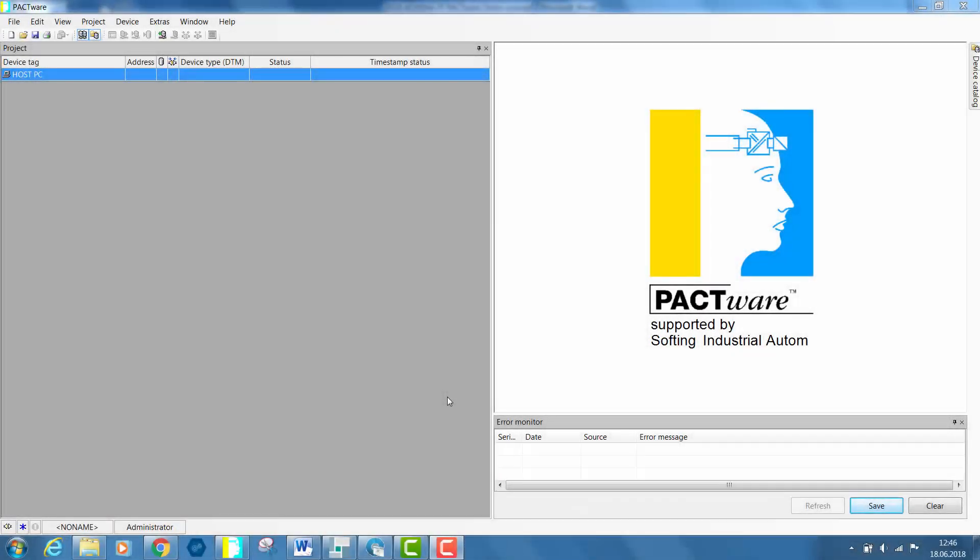As a first step you need to install an engineering tool like Pactware. This is a free of charge device independent software program that communicates with all approved DTMs.